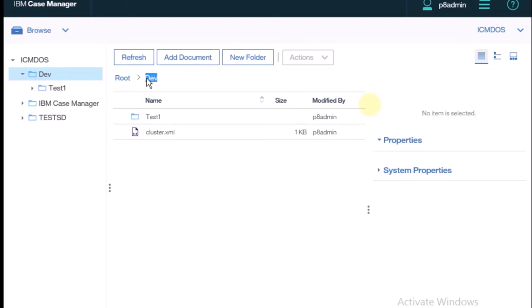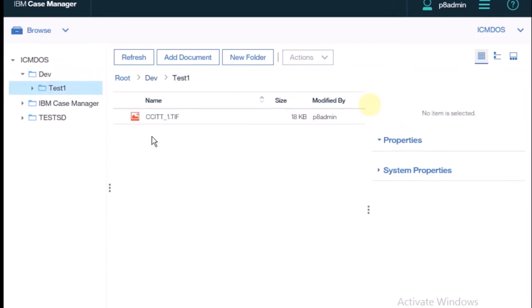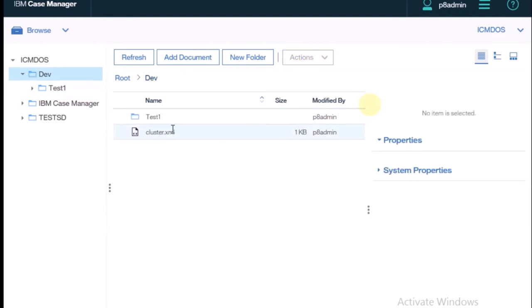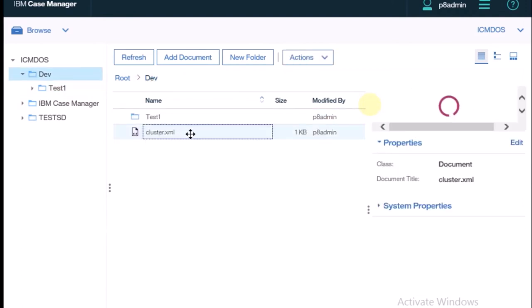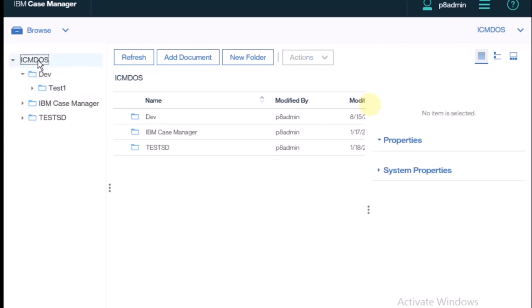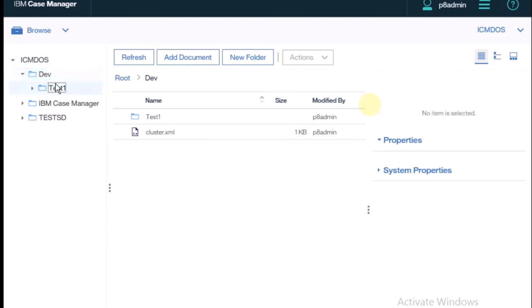So I have created two folders: one is dev and the second is test one. And two documents: one created inside test one — if you open test one there is one document — and one inside dev. You can create many documents; you can create them directly in a folder or inside any nested folder.